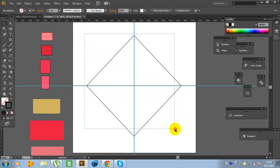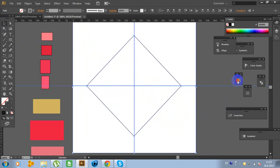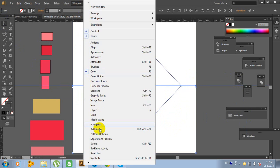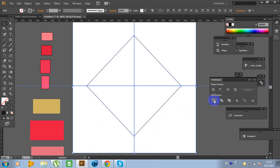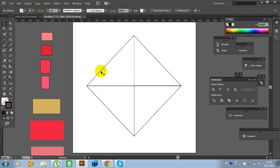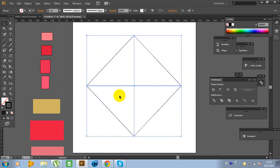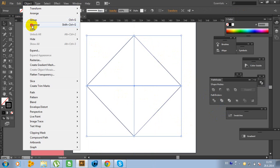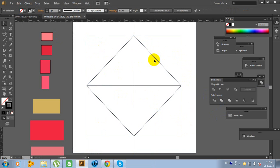Now select all and go to the Pathfinder. If you don't have Pathfinder, go to Window and click Pathfinder. Now select all and go to Object and go to Group. Now it's time to put color on this object.